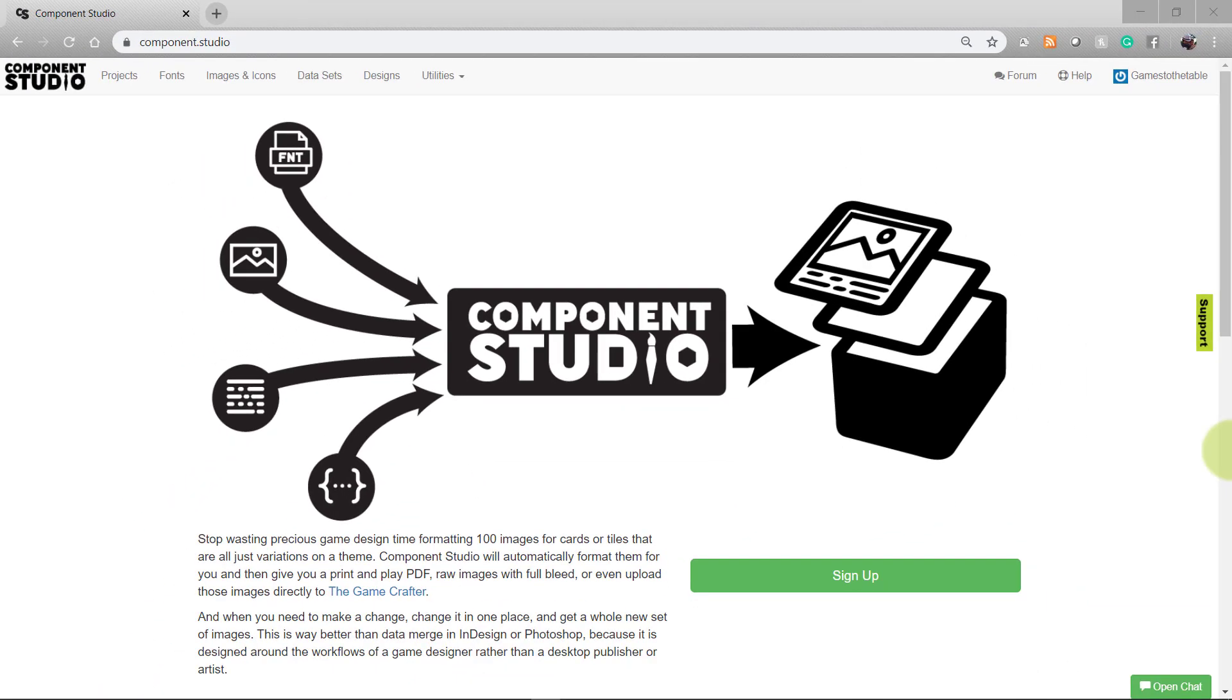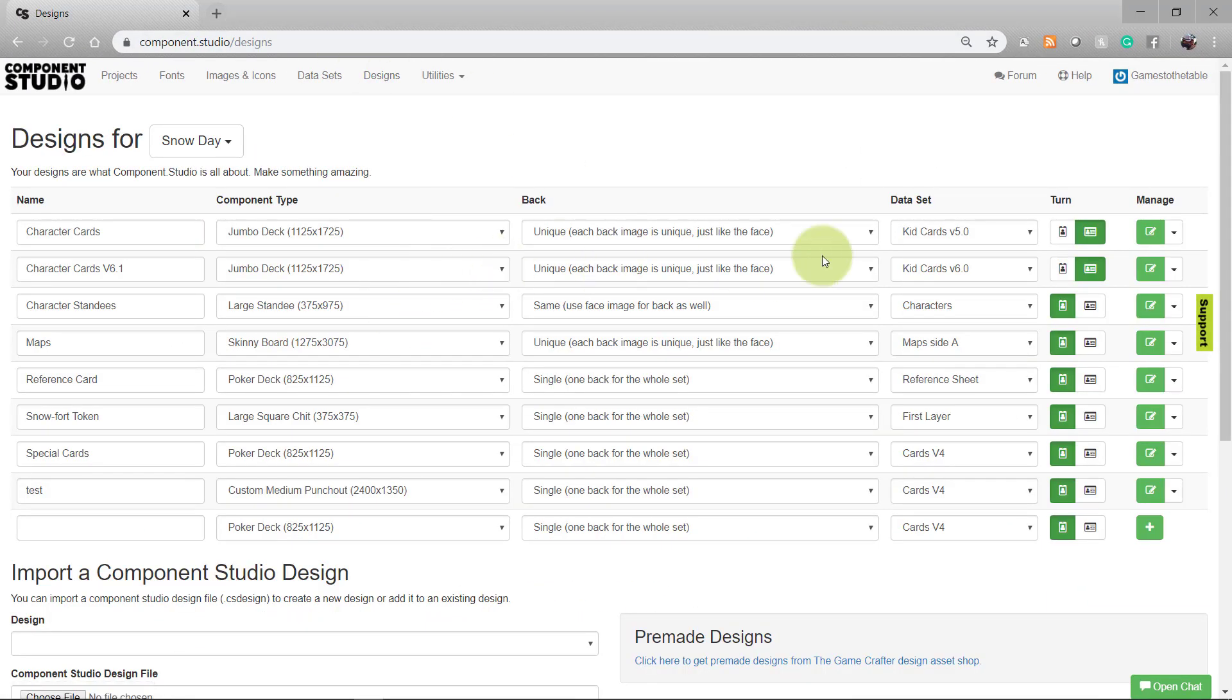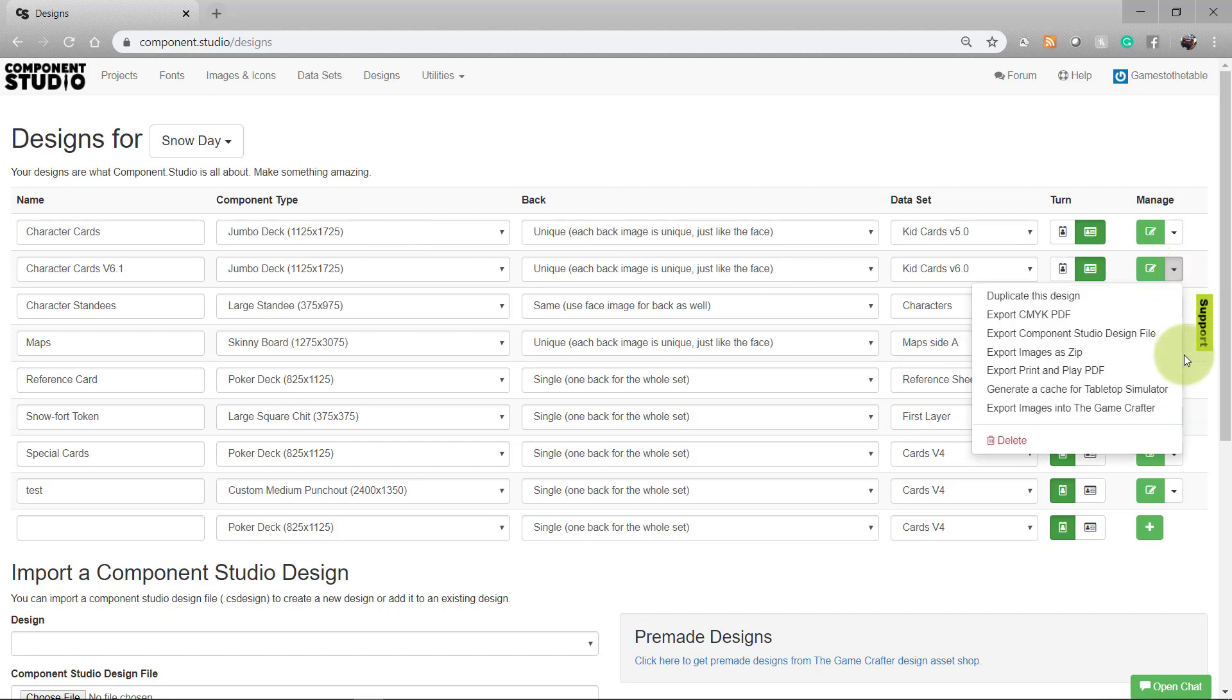Assuming your design is already created, go to the designs page. On the right-hand side of your design, press the down arrow to open this menu and choose generate a cache for Tabletop Simulator.